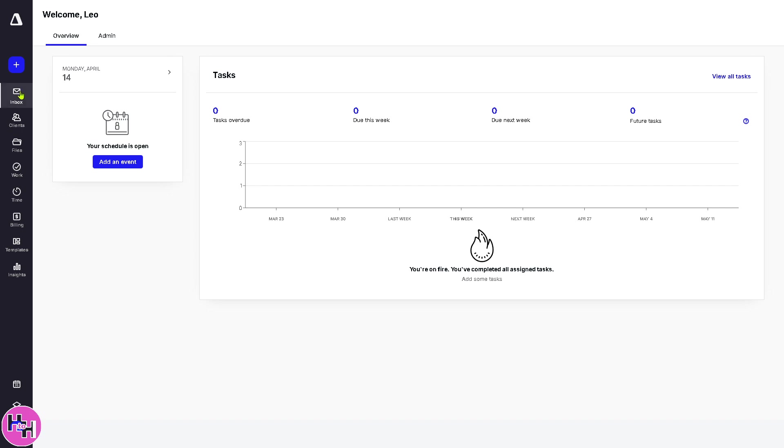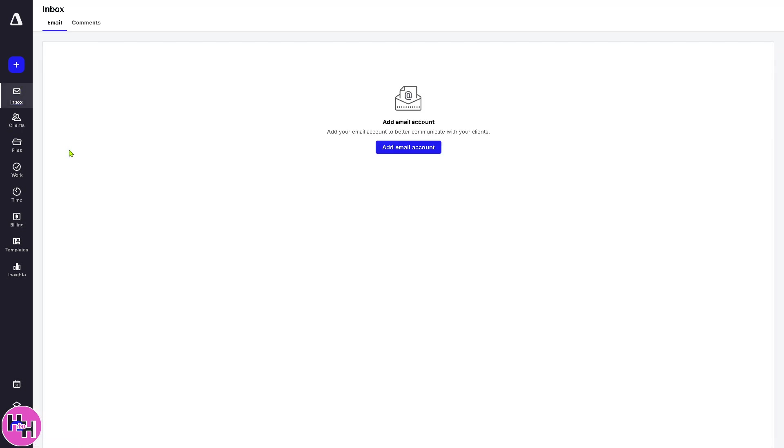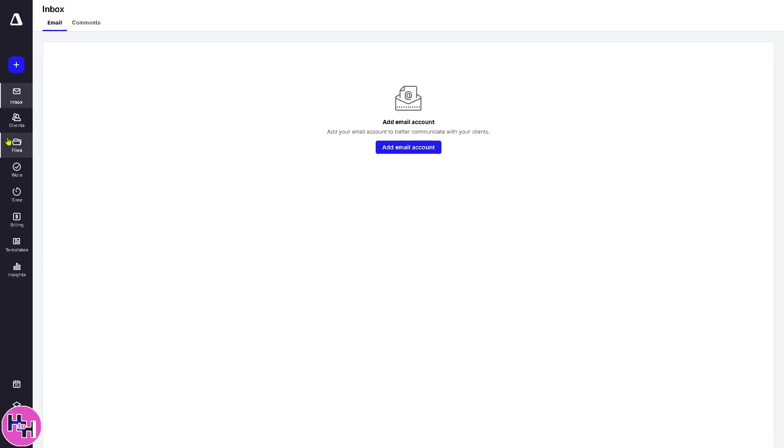Now, I want you to hover to the left-hand panel of your dashboard because these gives you all the tools and features. Number one is going to be the inbox. This is basically your central hub for communications. It contains messages, emails, tasks, or notes sent between your teams and clients. If you click the add email account, you need to select your provider: Gmail or Google Apps, Microsoft Exchange for Outlook, or Microsoft 365. But if you have other providers not listed here, like Hotmail, MSN Outlook, Comcast, IMAP, you need to follow with the on-screen instructions.